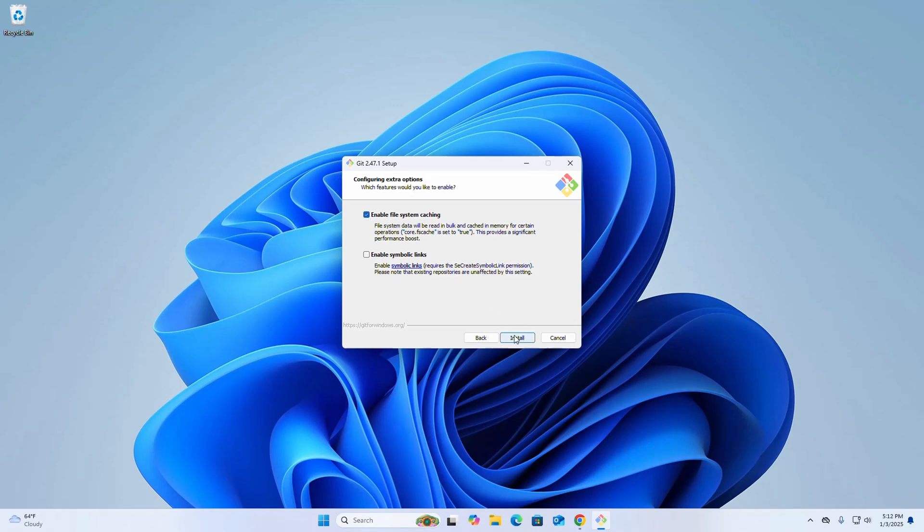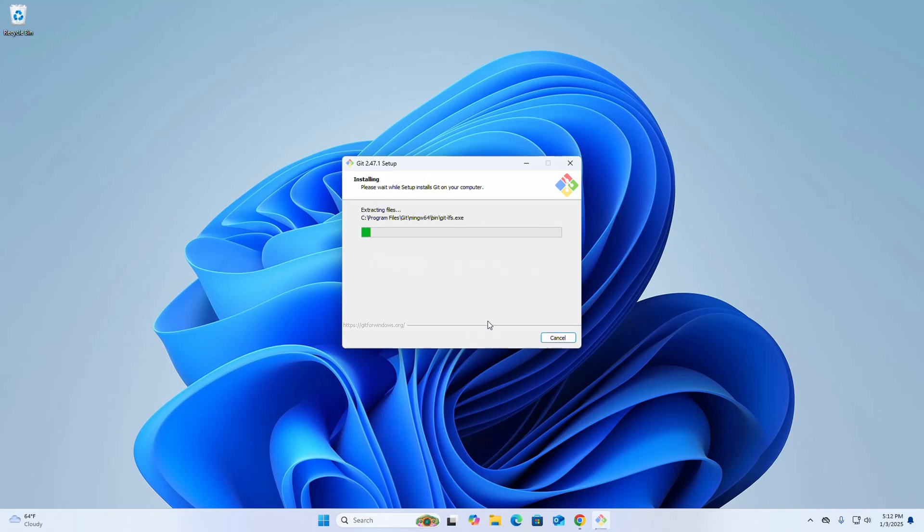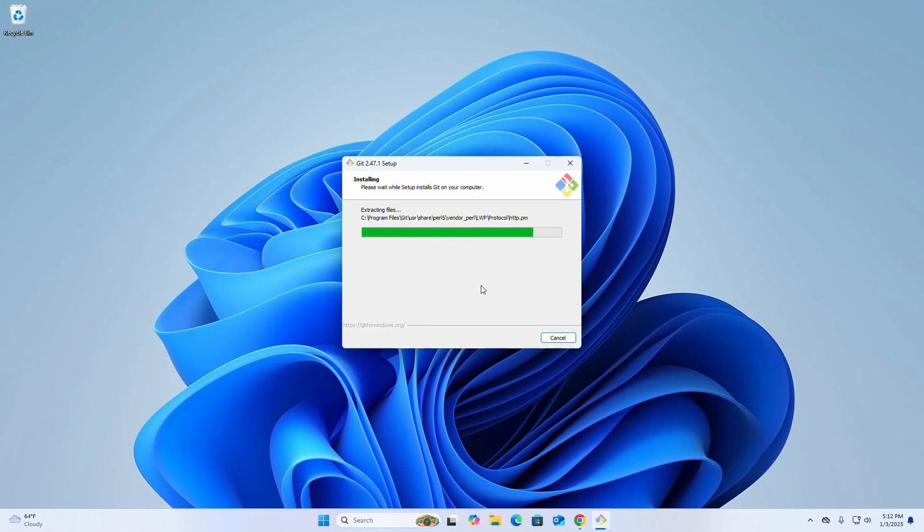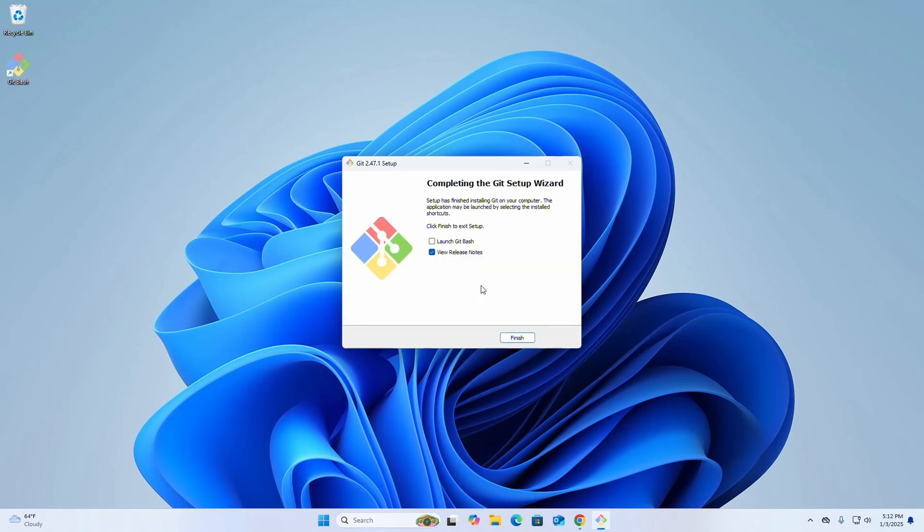Finally, click the Install button. It may take a while for installing Git on Windows operating system. That's it - the setup has finished installing Git on my computer.